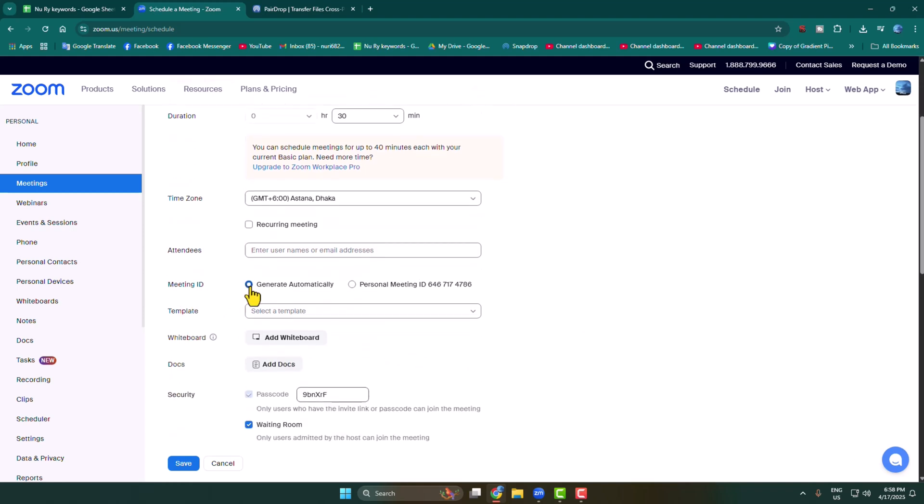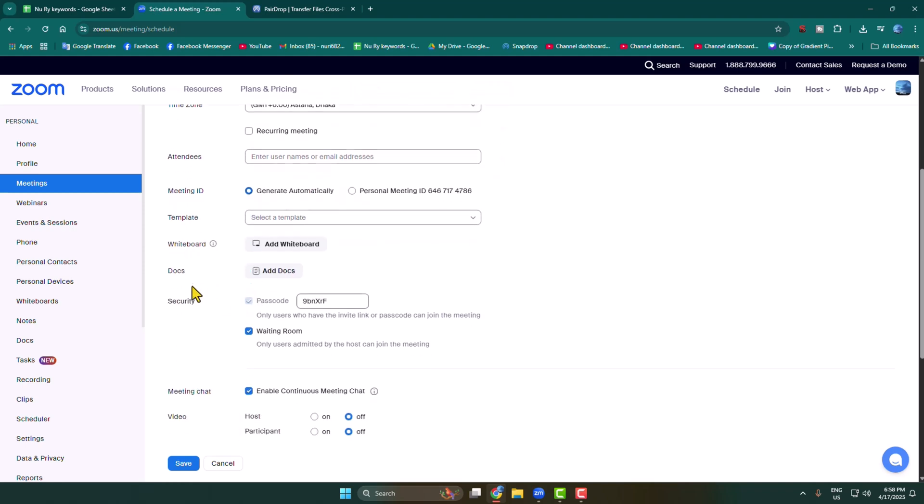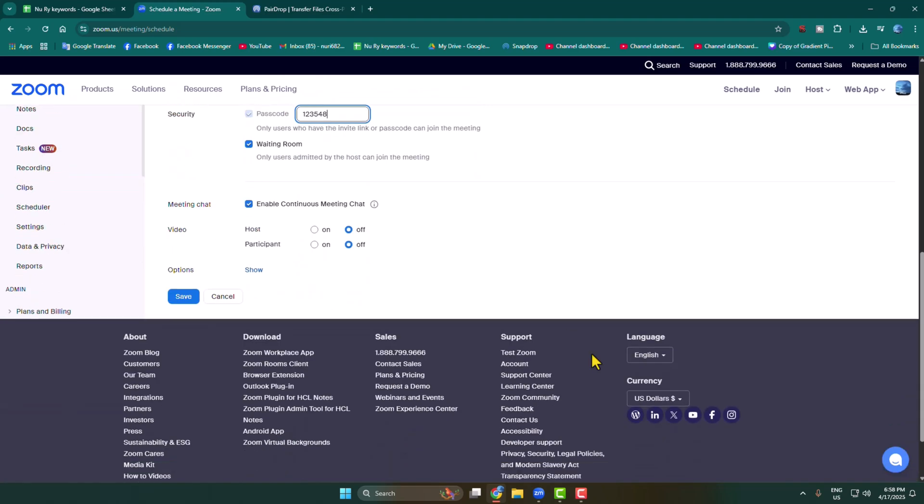Select generate automatically for the meeting ID. Under the security section, you'll find passcodes - enter your meeting passcode here. You can also enable or disable meeting chat. Now click on Save.